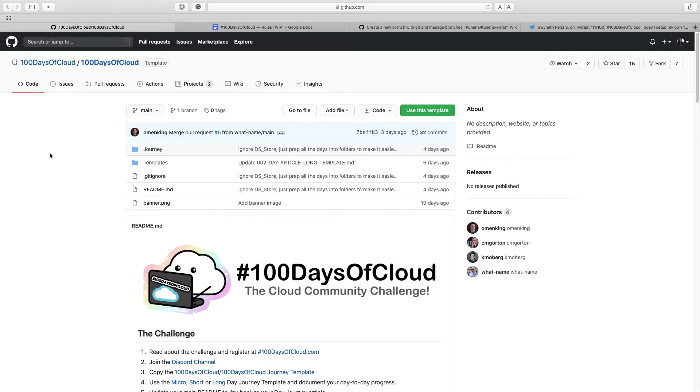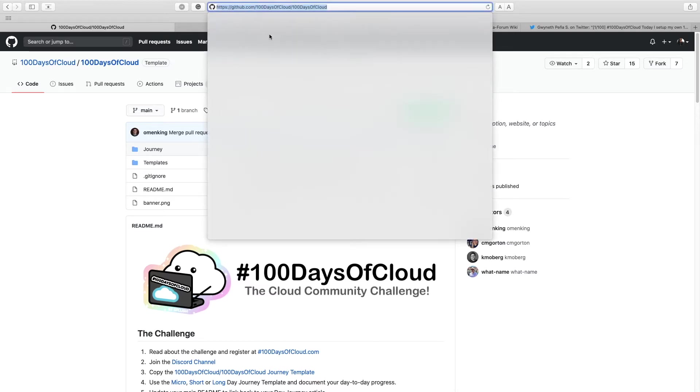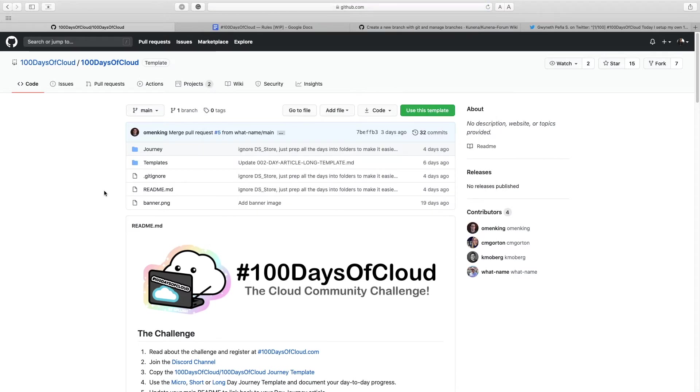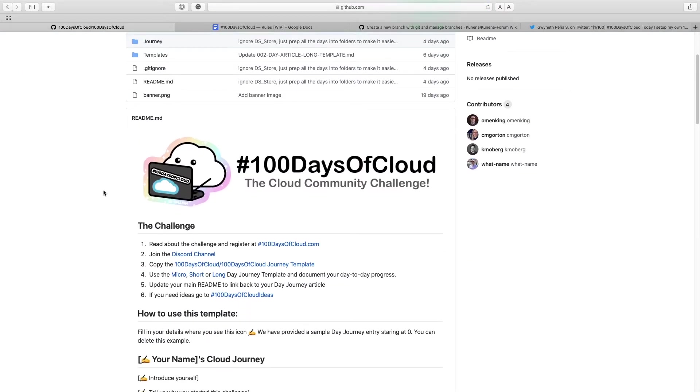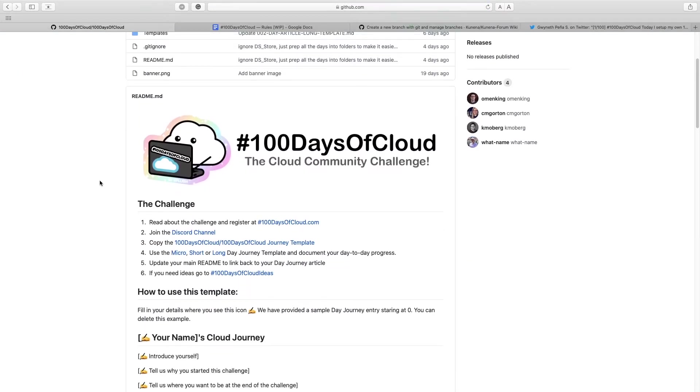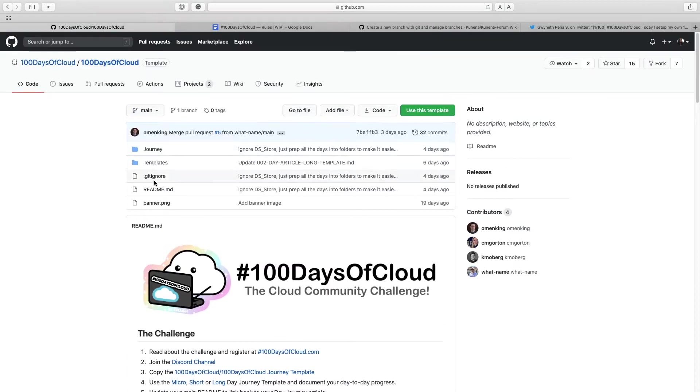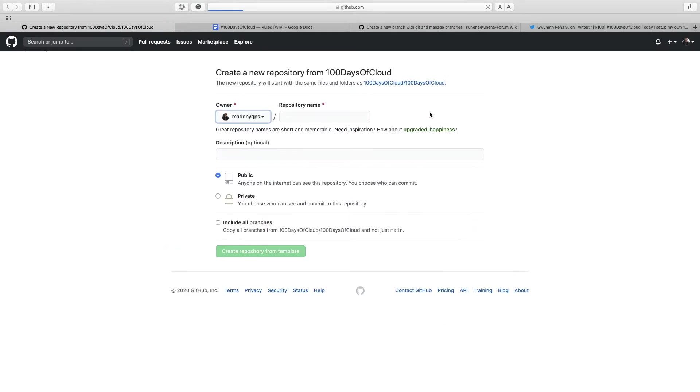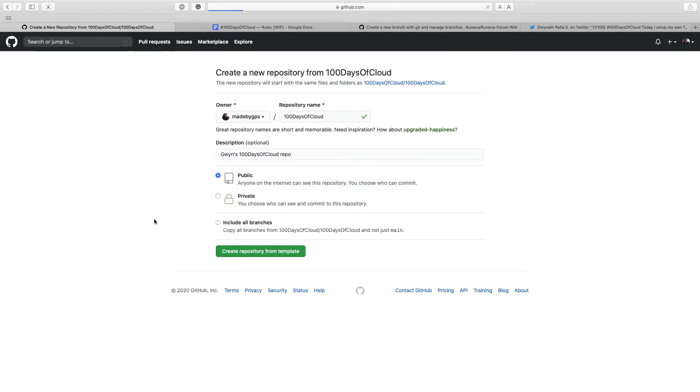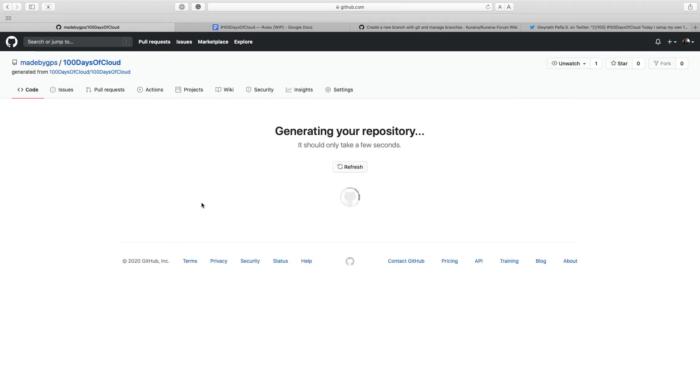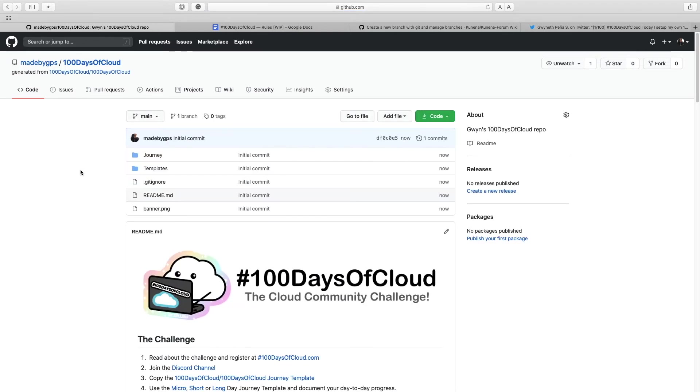So you got to head over to GitHub, make sure you have an account, make sure you're signed in and head over to github.com/100DaysOfCloud/100DaysOfCloud and you will find our GitHub. Here you can take a look at this of course, but hit this button 'use this template'. Make sure it is set to public so we can also take a look and be inspired by your progress. Hit create repo from template and that should generate the repo for you.